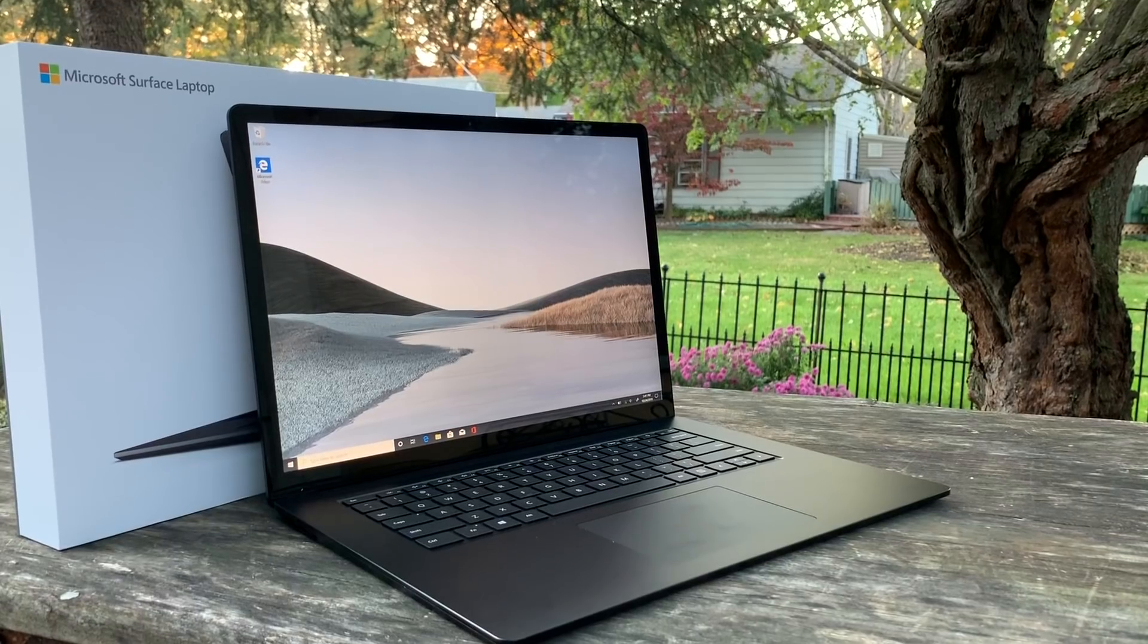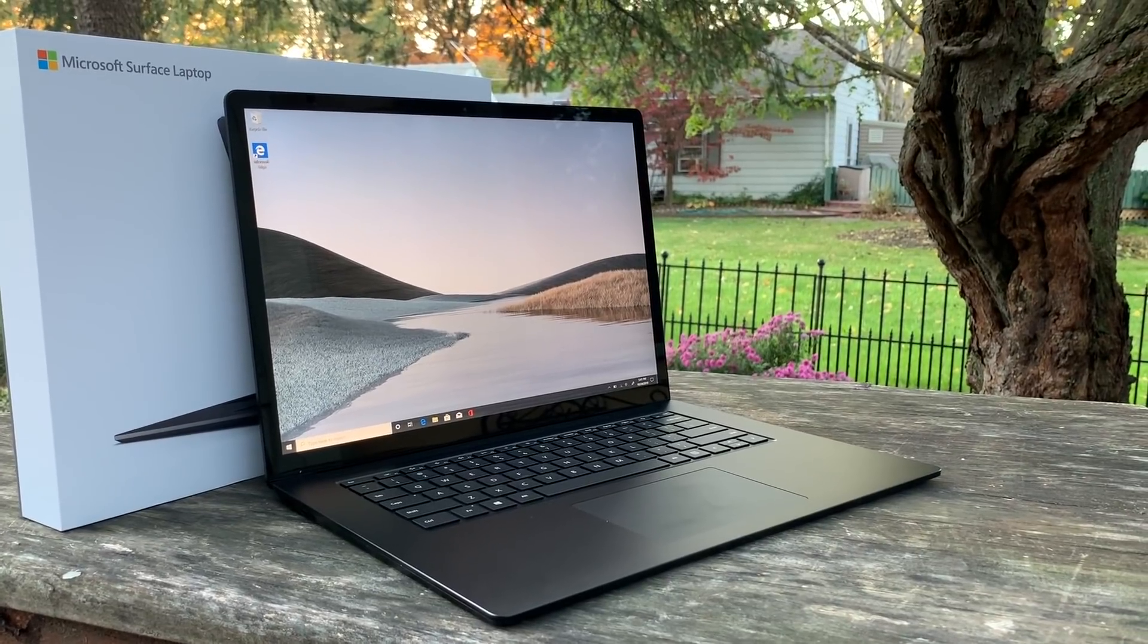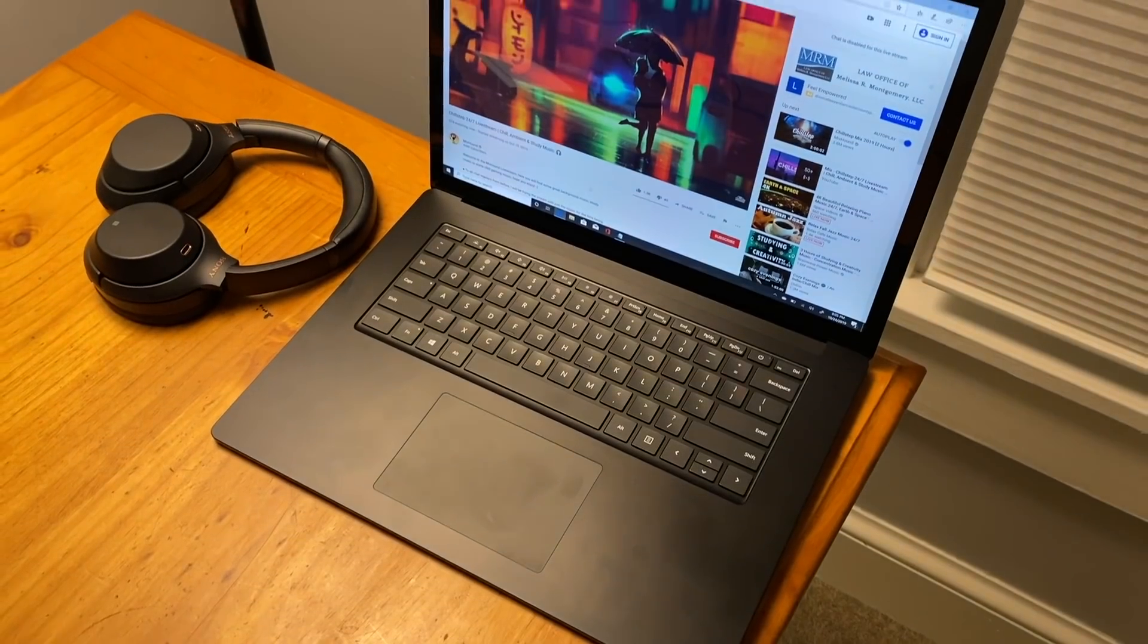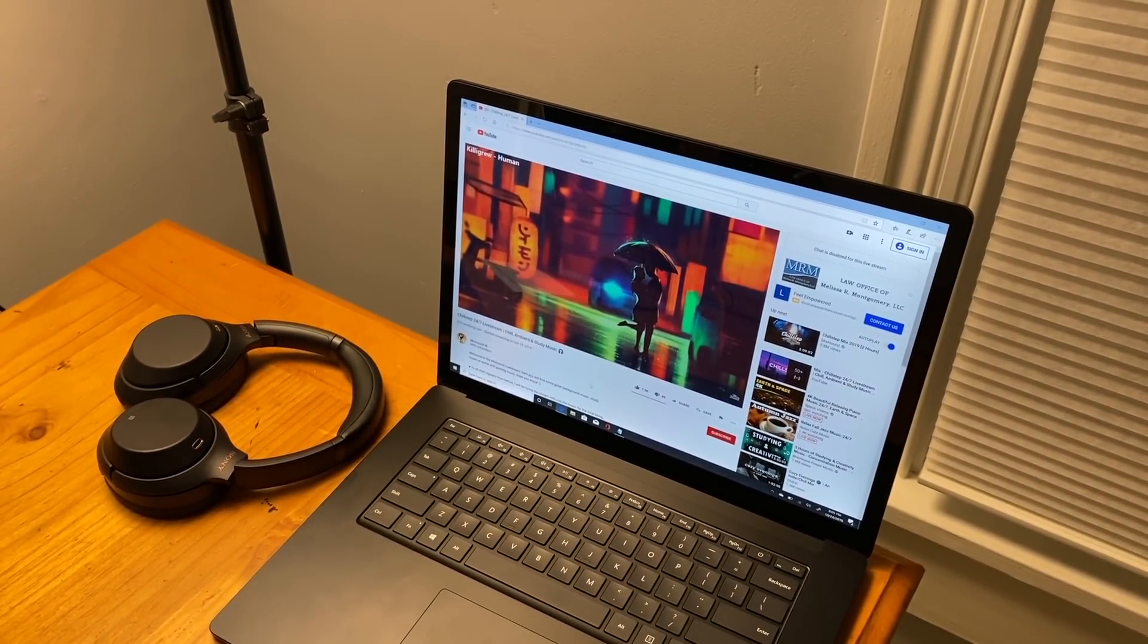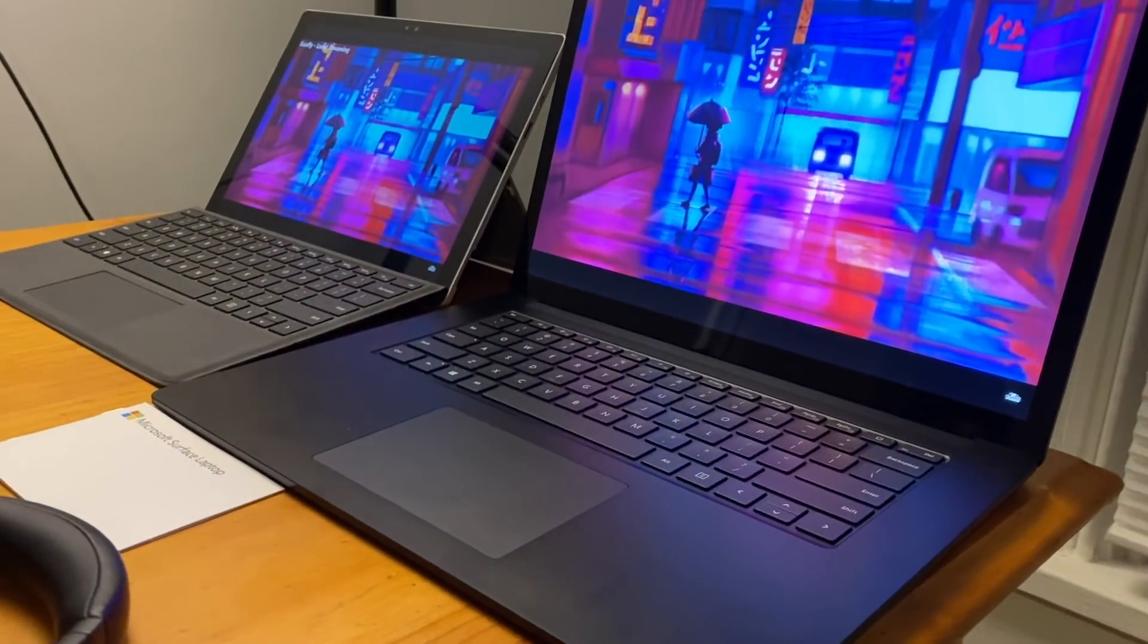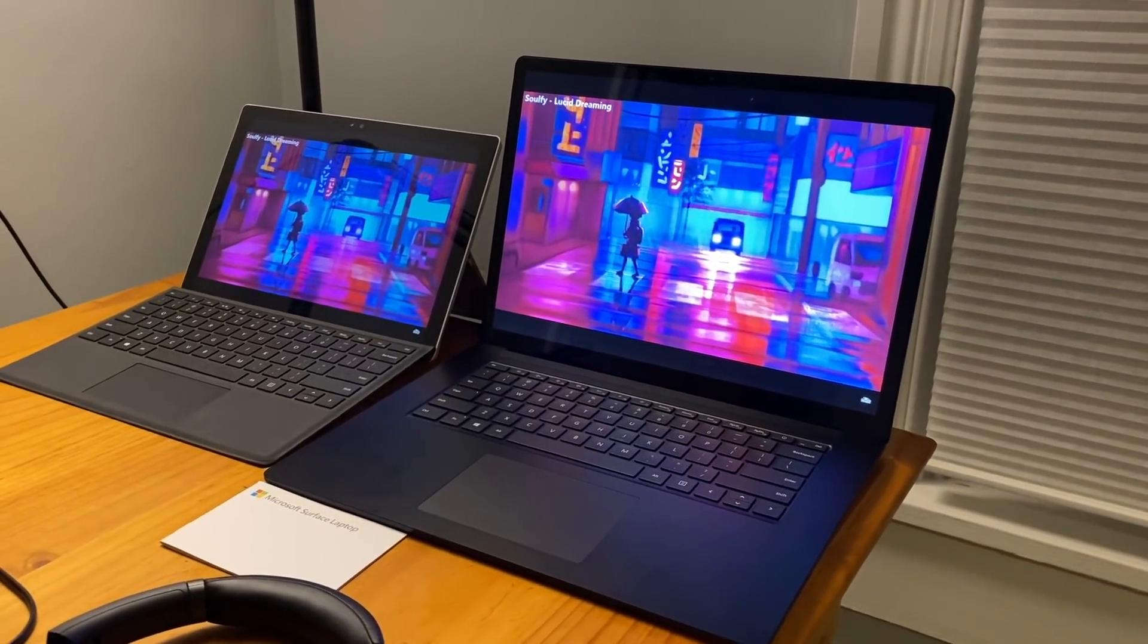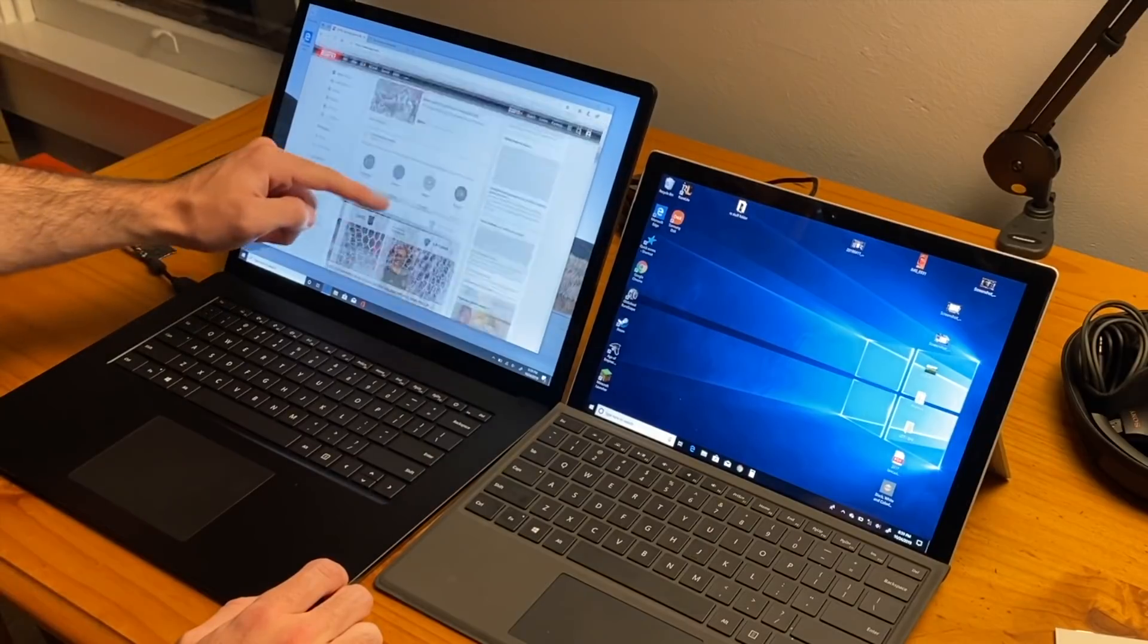But now that we do have the laptop open, let's talk about that screen. The 15-inch 2496x1664 resolution display is no joke, and it's why you buy this 15-inch model, and it certainly doesn't disappoint. The PPI of 201 is lower than the Surface Pro 7 and the upcoming Surface Pro X's 267 pixels per inch, but the viewing experience certainly has been good for me so far.